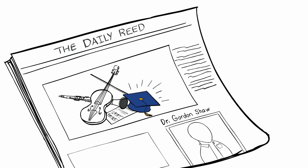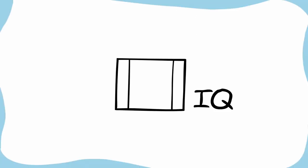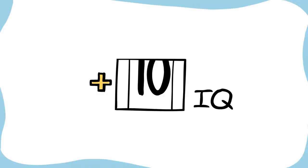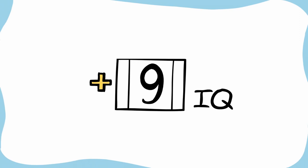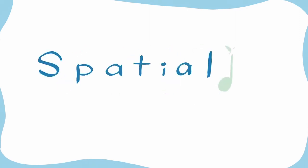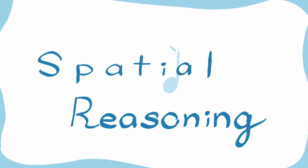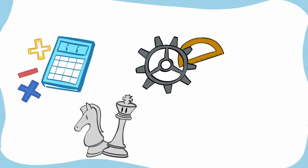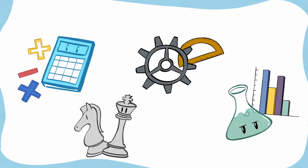In his research, he claimed that listening to classical music can raise your IQ by up to nine points. The main basis for this line of thought has to do with spatial reasoning. This type of brain activity is used in math, chess, engineering, and science.